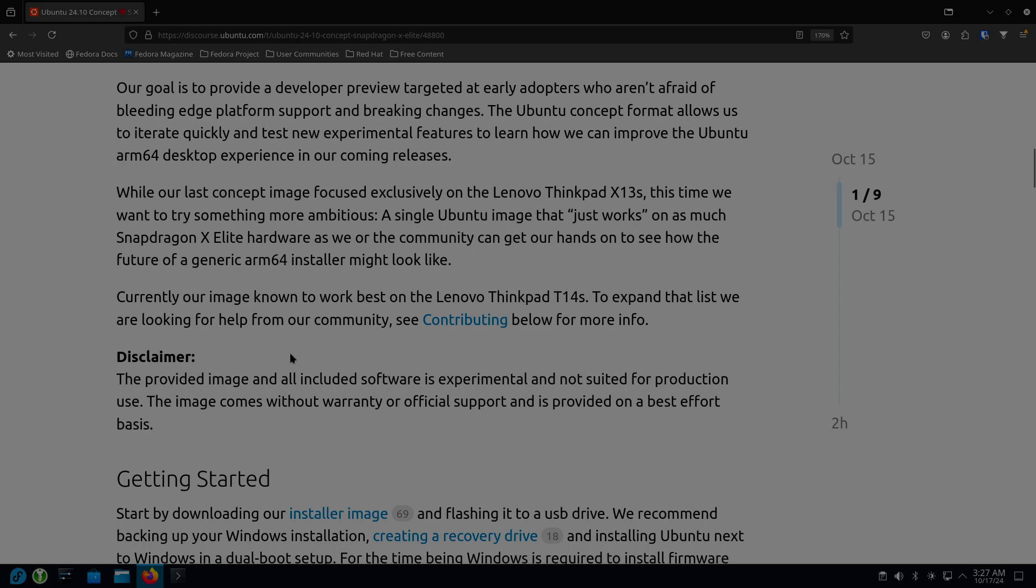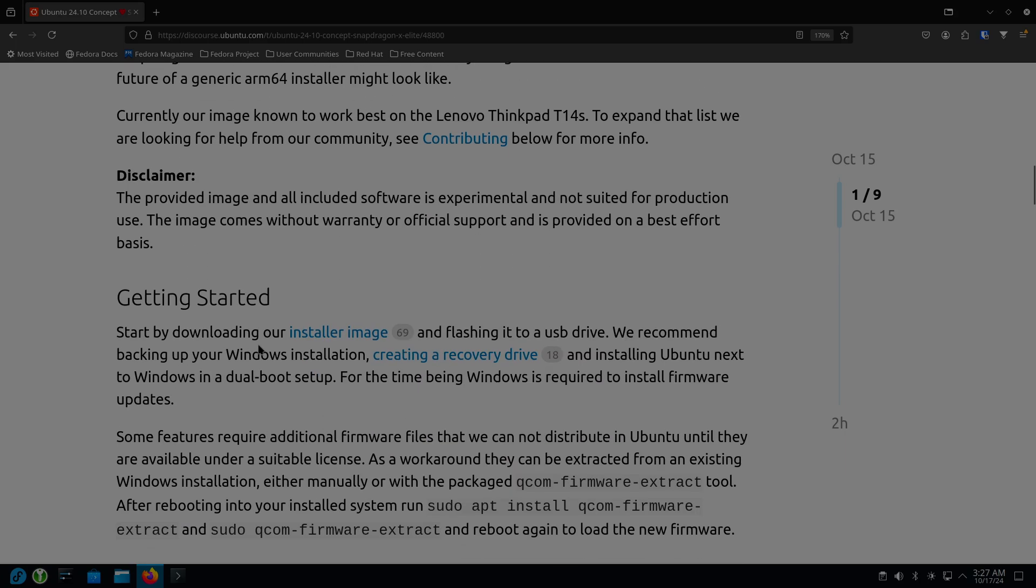So it says currently, the image is known to work best on Lenovo's ThinkPad T14s, and they're working to expand the list as they're looking for help.